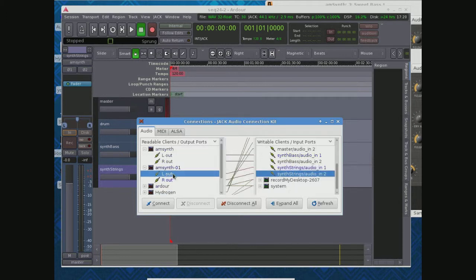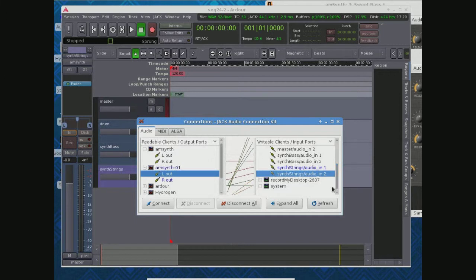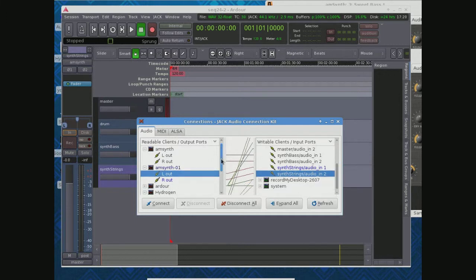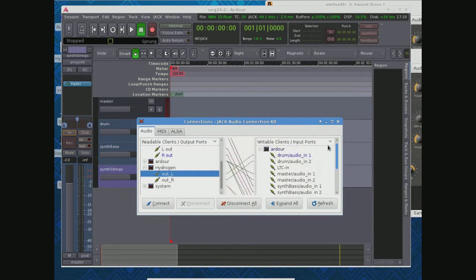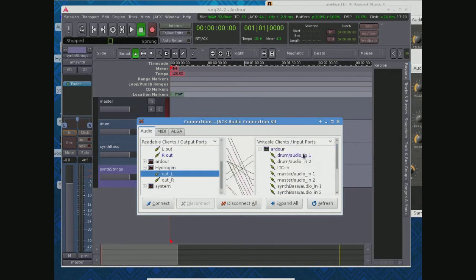This instance, going into synth strings. Did I say synth bass, whatever. Anyway, that's the concept here. Hydrogen, again, hydrogen out, into drums in, and that should be pretty clear.